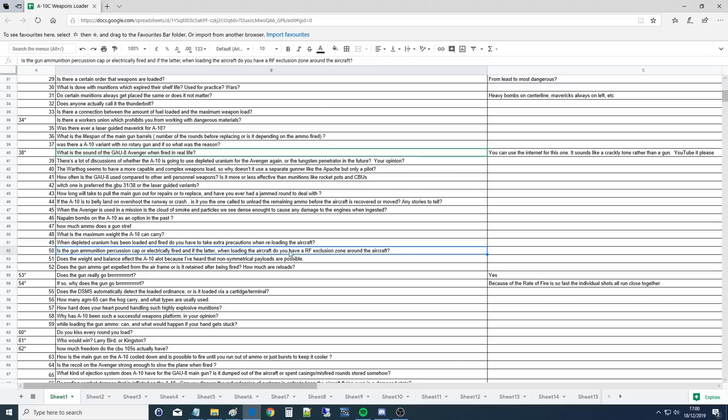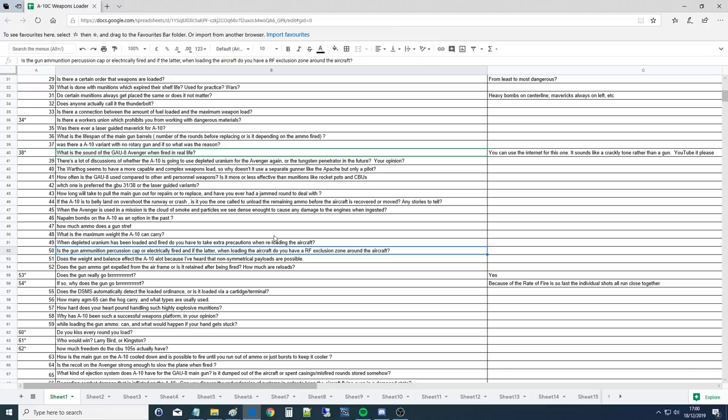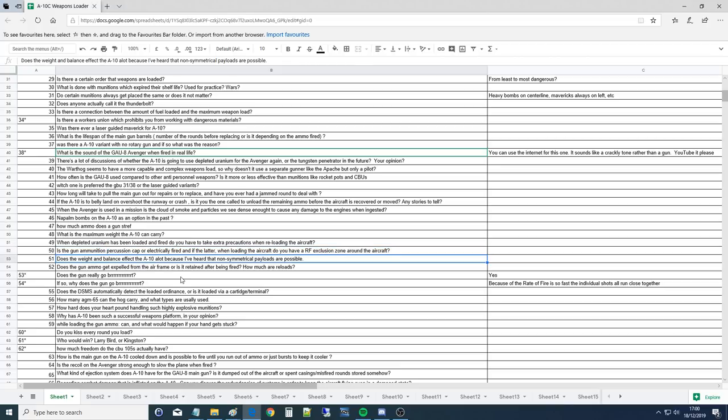Is the gun ammunition percussion cap or electronically fired, and if the latter, when loading the aircraft do you have an RF exclusion zone around the aircraft? It's percussion fired. The M61 series guns, all those 20 mils on all the other jets, they're electrically fired. And as far as RF, we always take HERO precautions or RF exclusion precautions. We have special radios that are HERO safe. We try to keep electronics away from the electrically primed stuff. So we always take those precautions, but no, the ammo's percussion. It's just big. I don't know if they can do it electrical, and it's also more reliable.